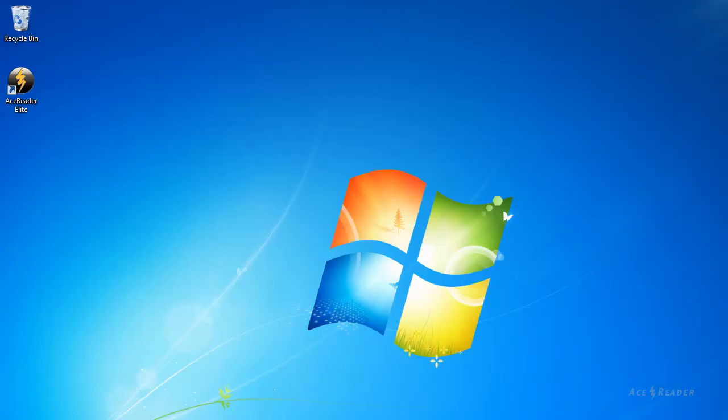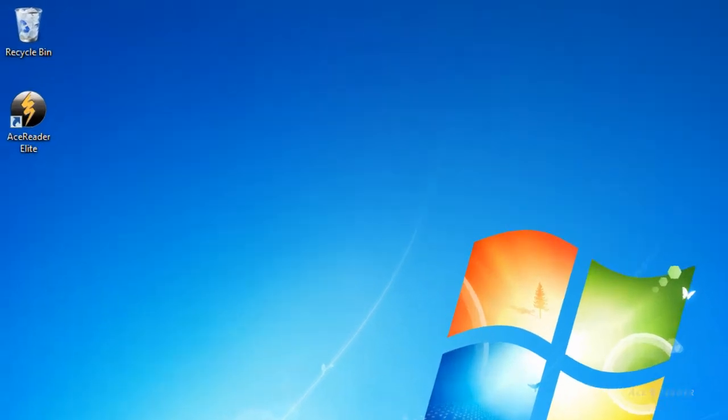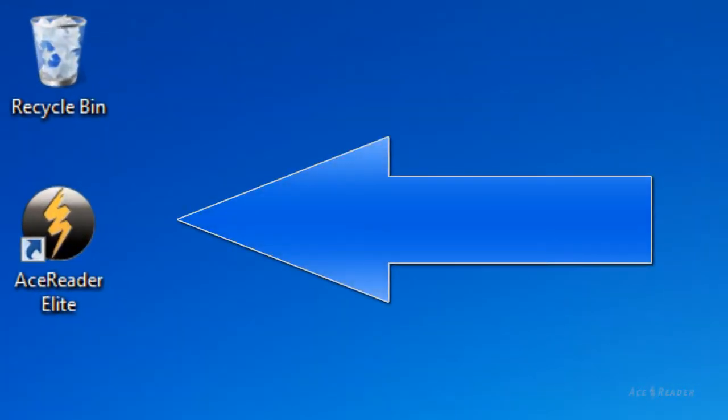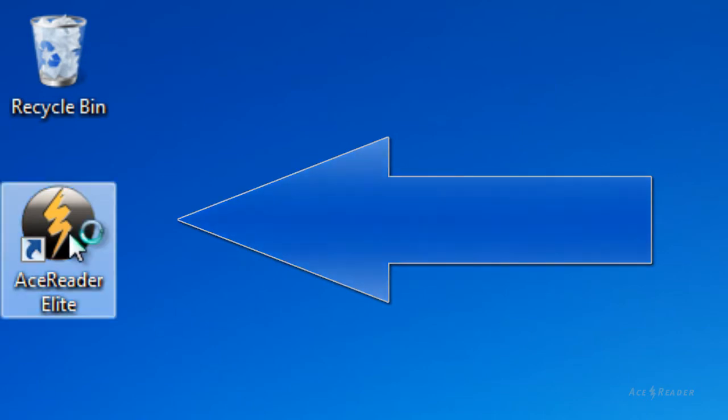This tutorial explains how to log on and log off AceReader Elite. After you install the software, you will see an AceReader icon with a lightning bolt on the desktop. Just double click the icon to start the program.